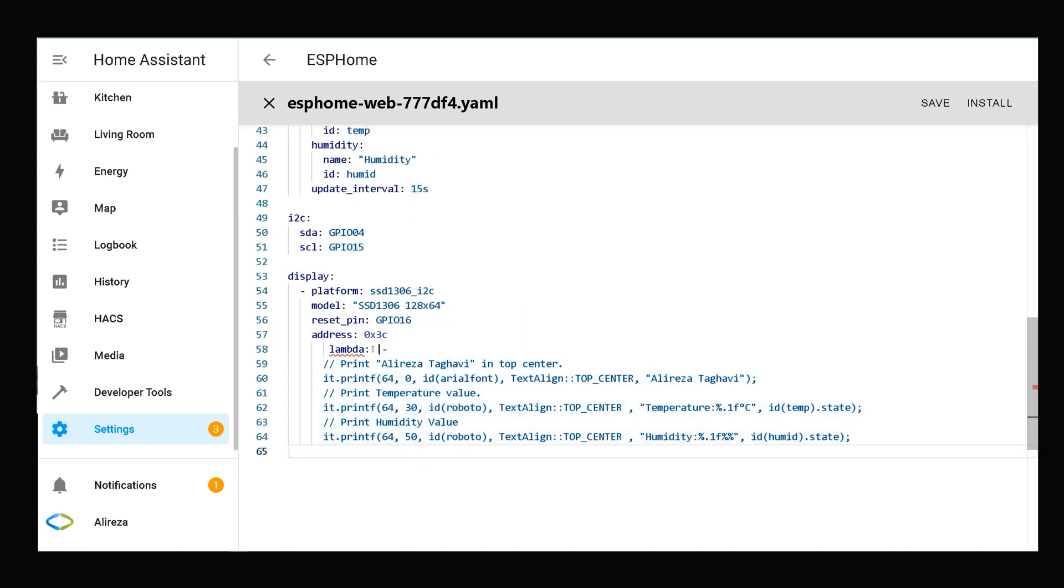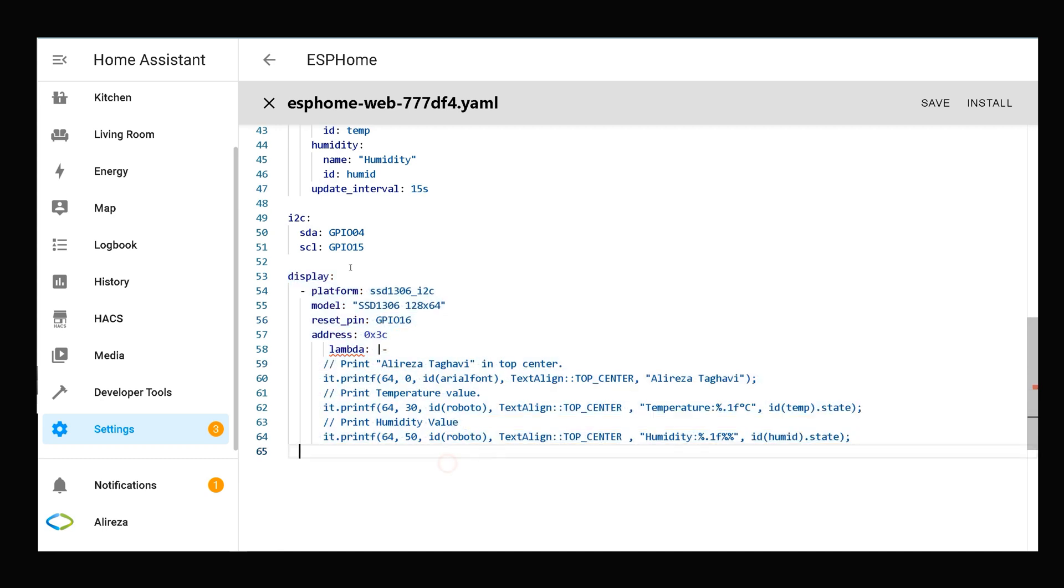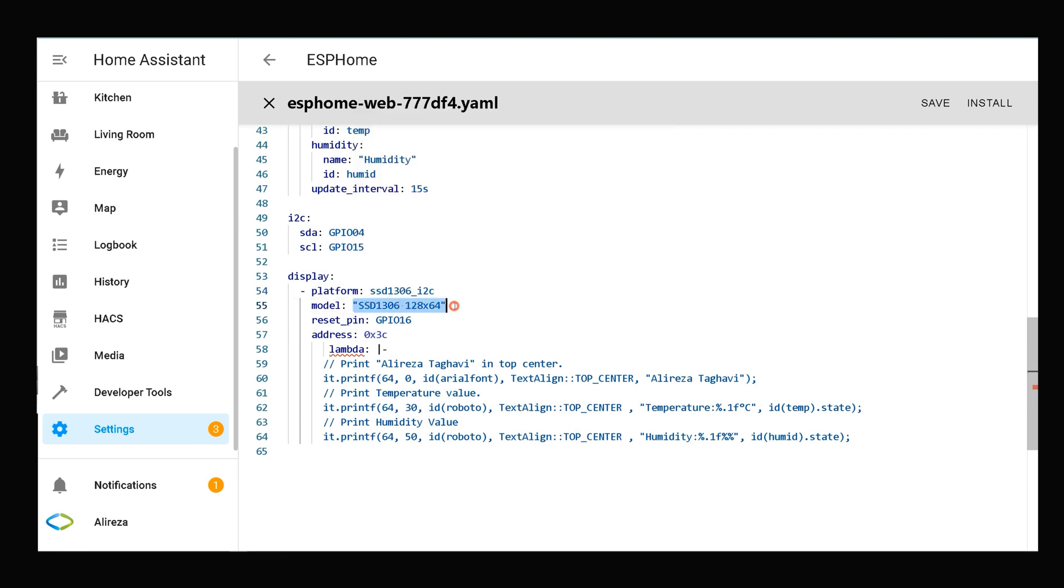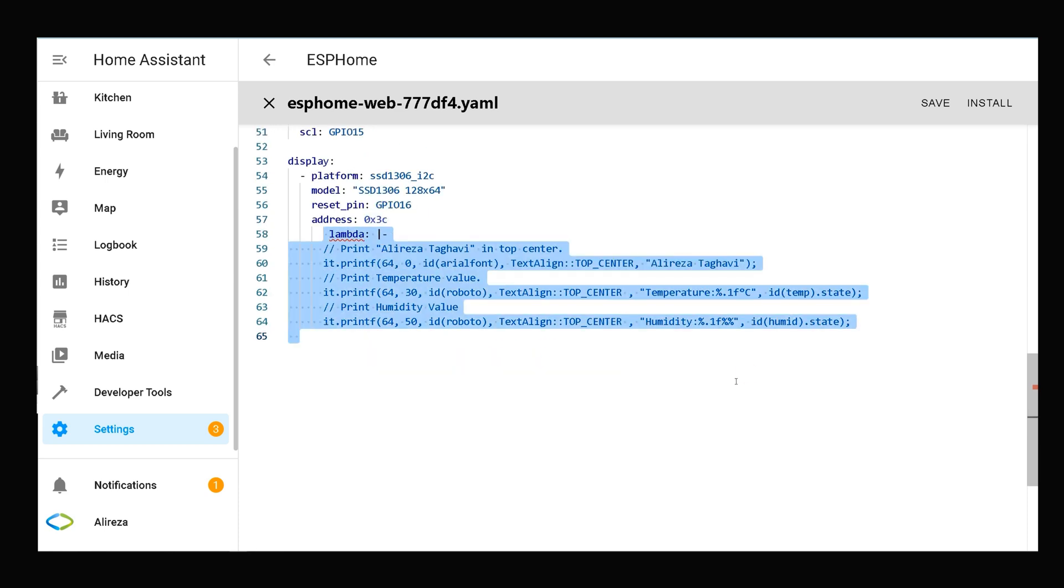Talking about the display section: the platform is the model of the display, also the model. By default, address is set to this value. Lambdas define what to be printed.